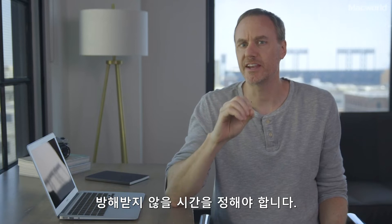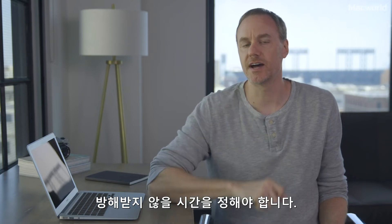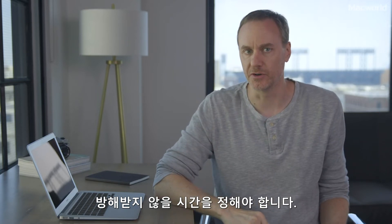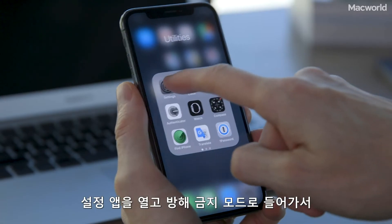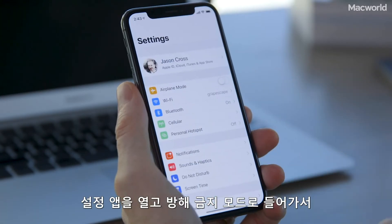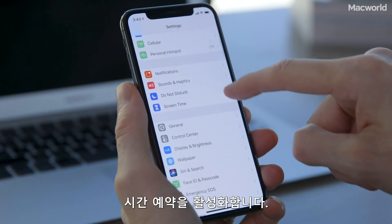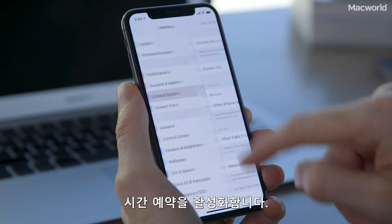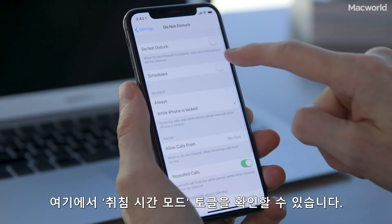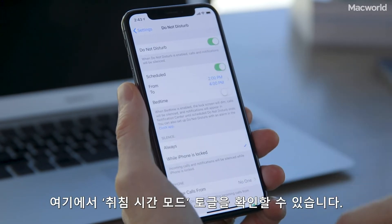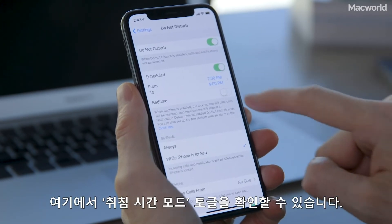In order to use Bedtime mode, you have to set a scheduled time for Do Not Disturb. Let's open Settings, then Do Not Disturb, and make sure we set a scheduled time. Once you do that, you'll see a toggle called Bedtime mode.